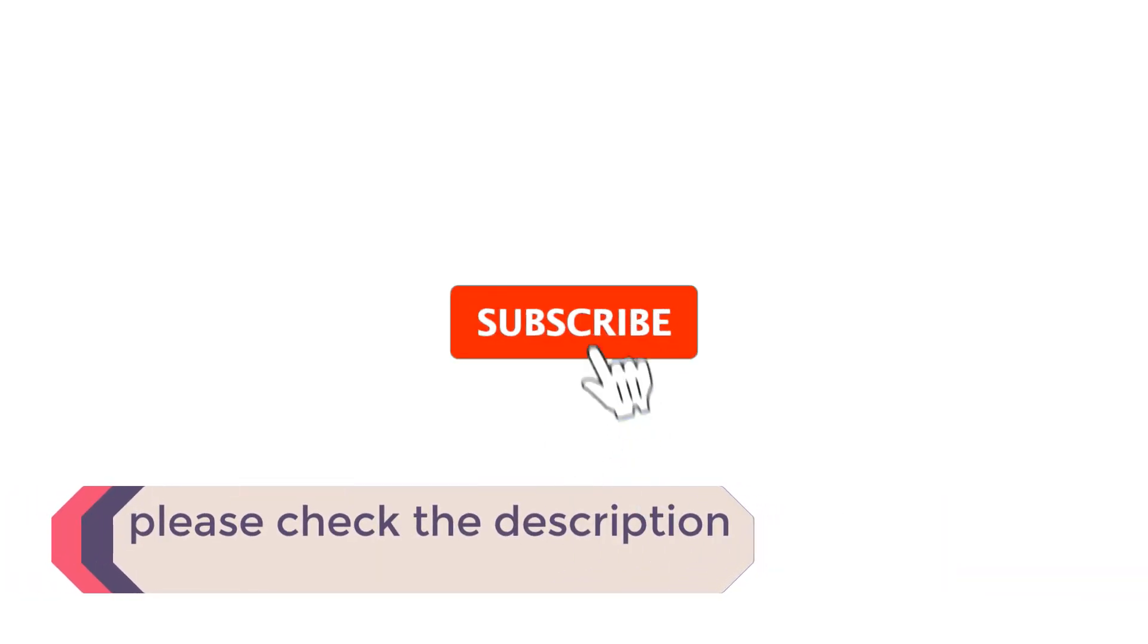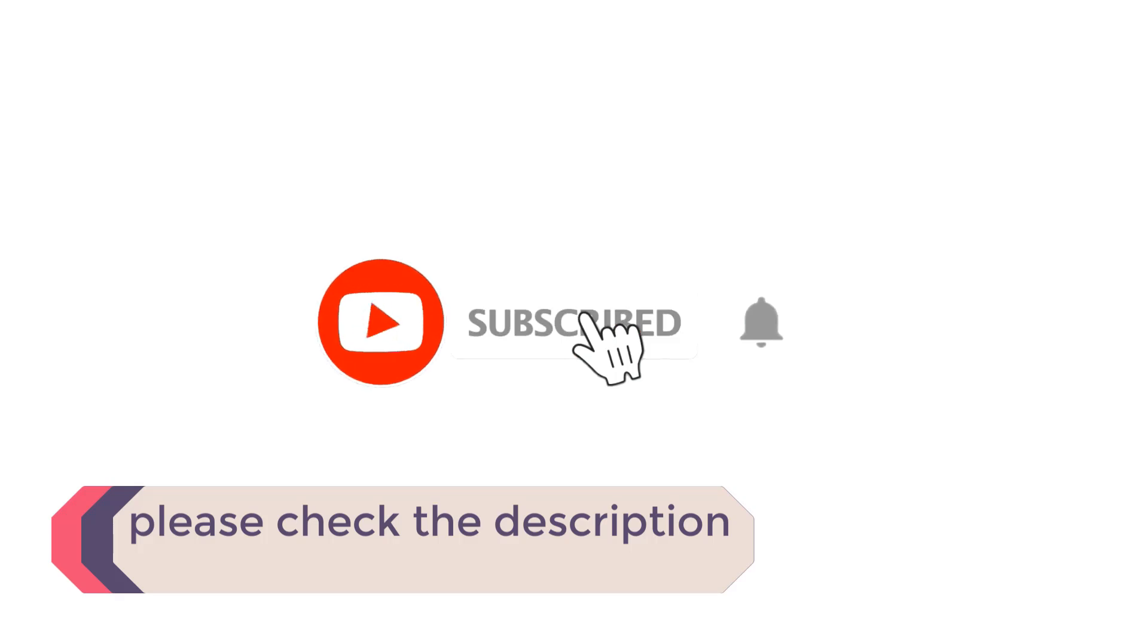In this video, we listed the 5 best recliner sofas that are available on the market for their true quality. I tried to make the list based on their popularity, quality, price, durability, user opinions and more. If you need more information about these products, please check the description section below and don't forget to subscribe to our channel to get future reviews.